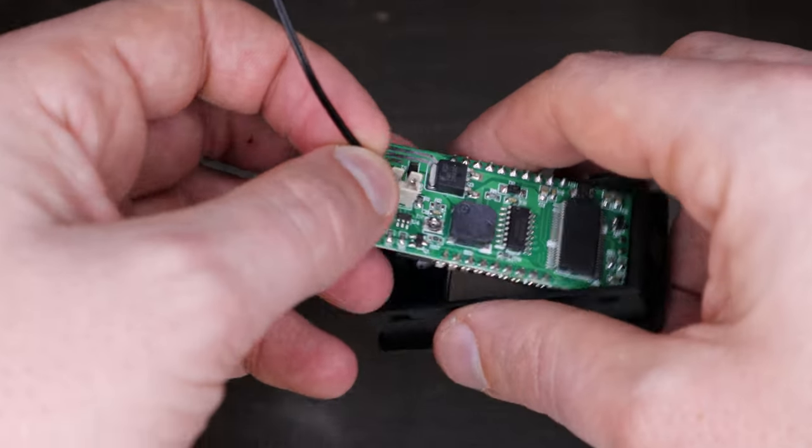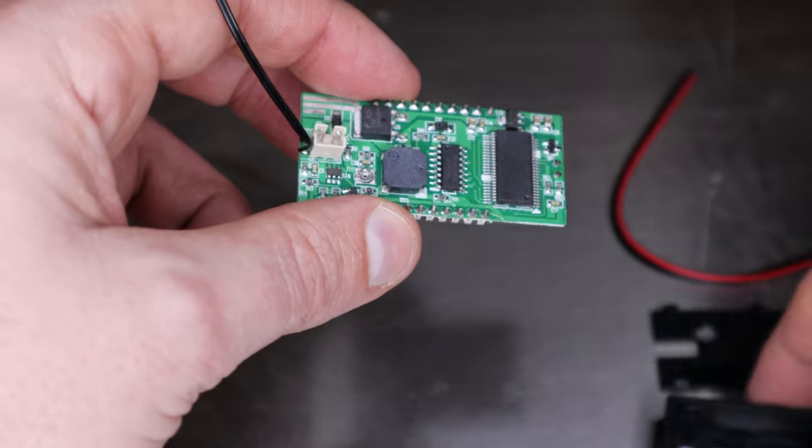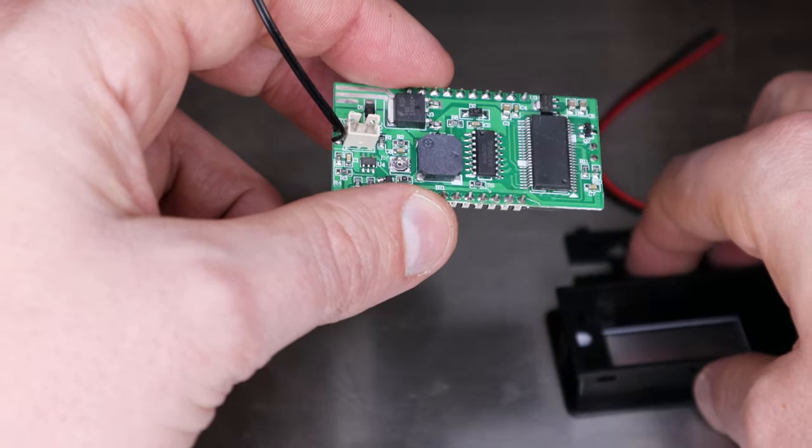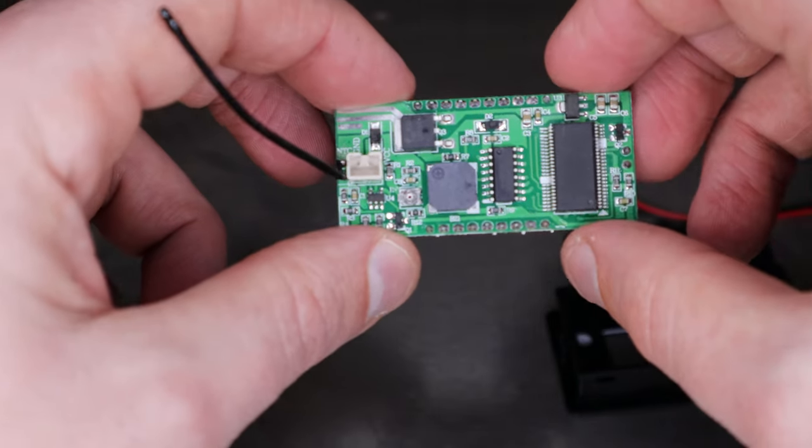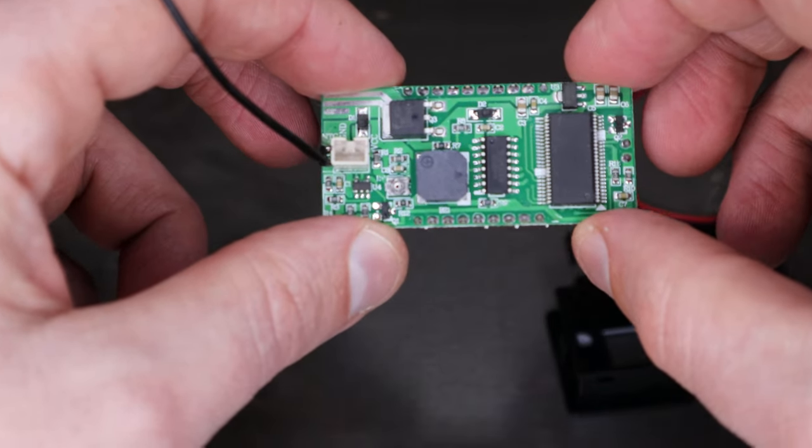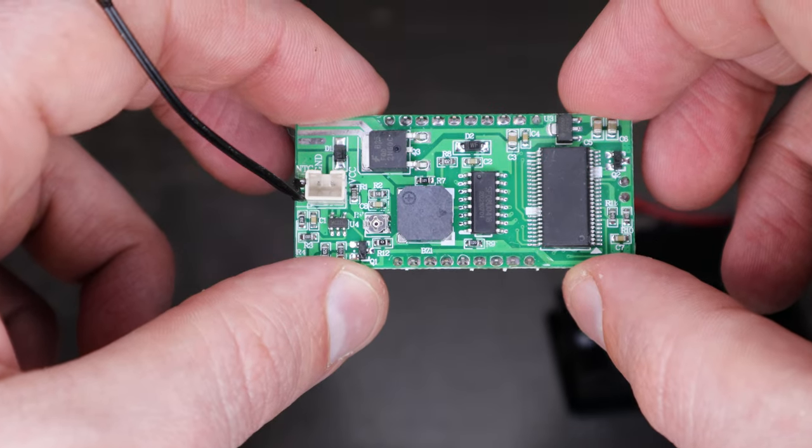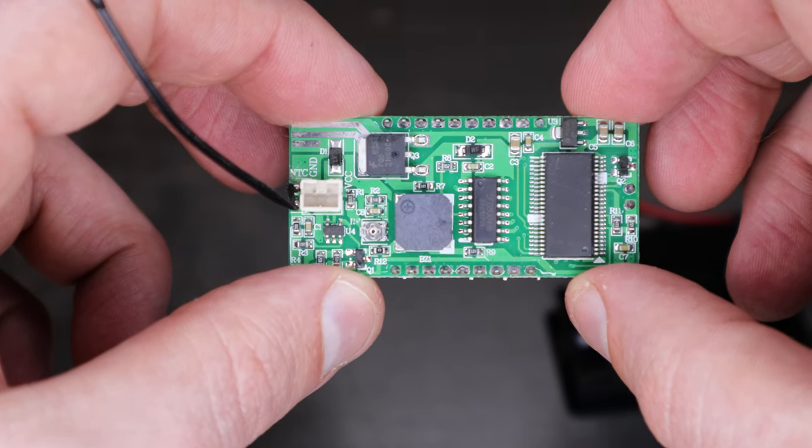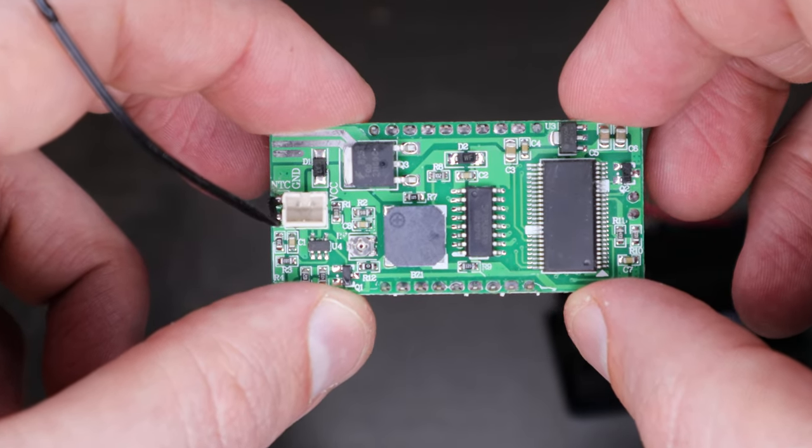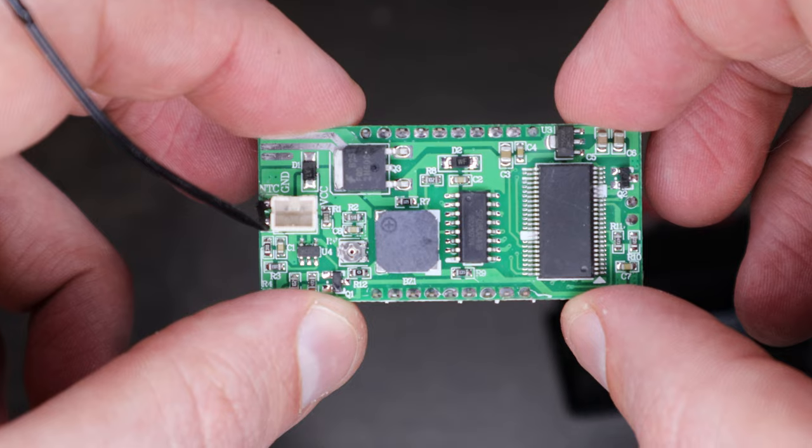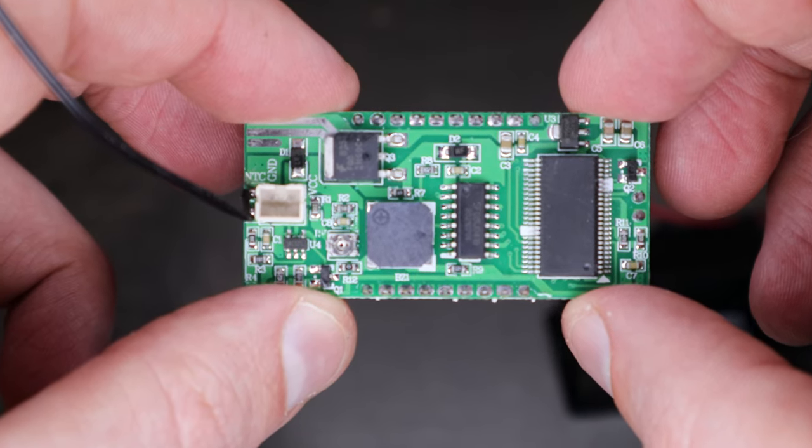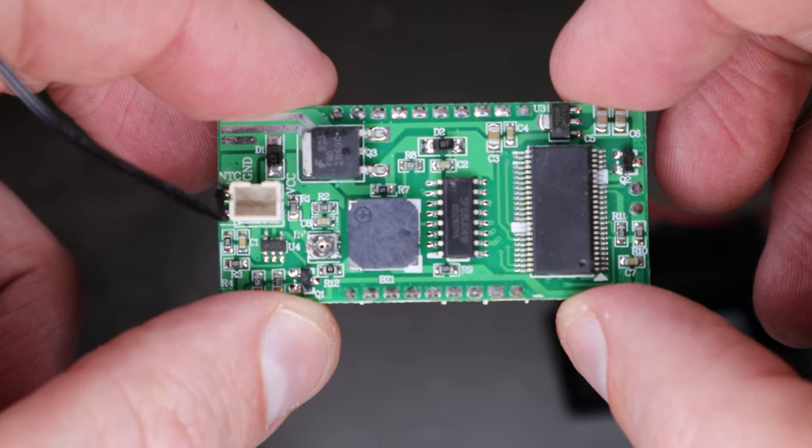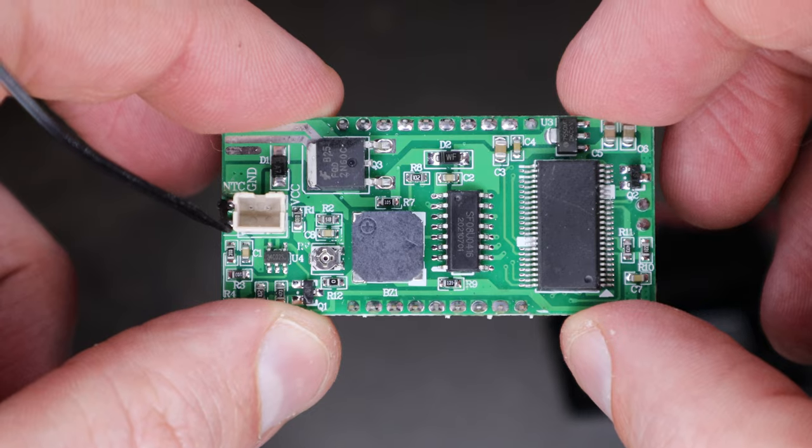Take it out of the case. See if we can get a decent enough look at the circuit board here.